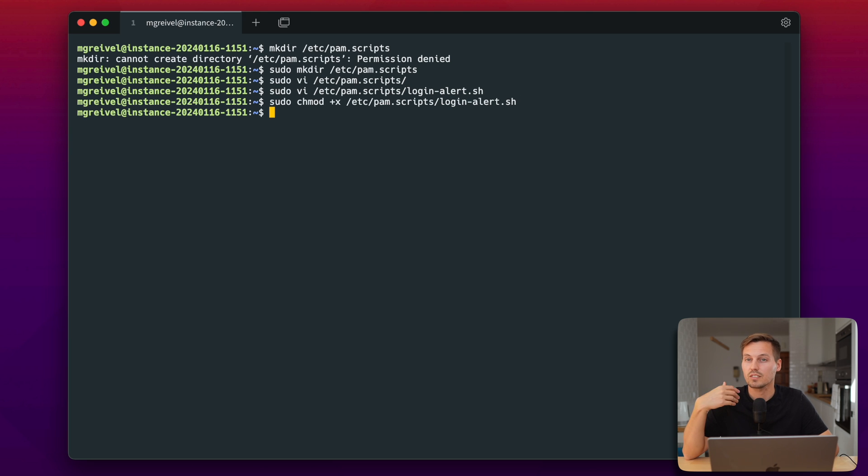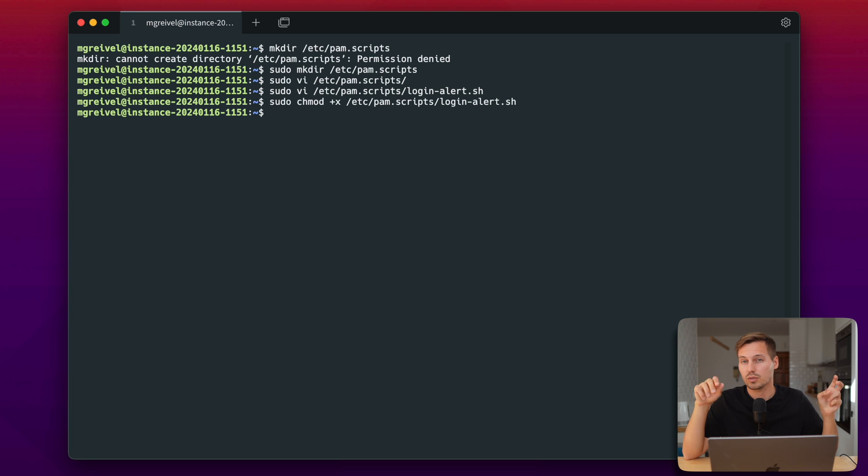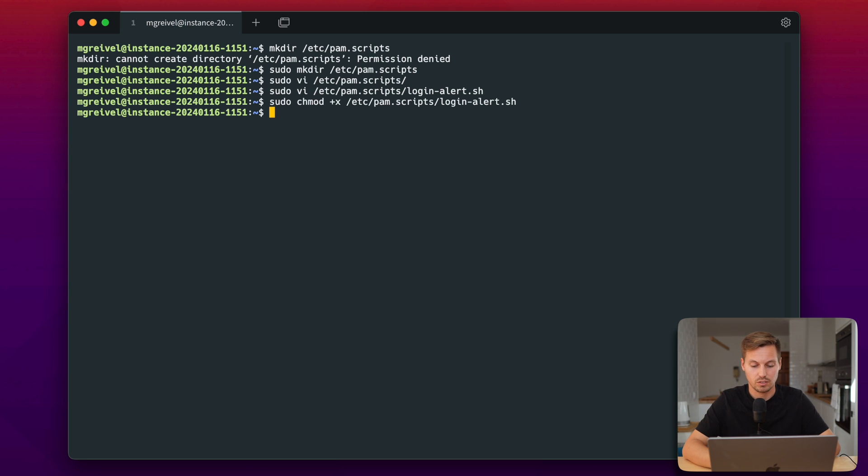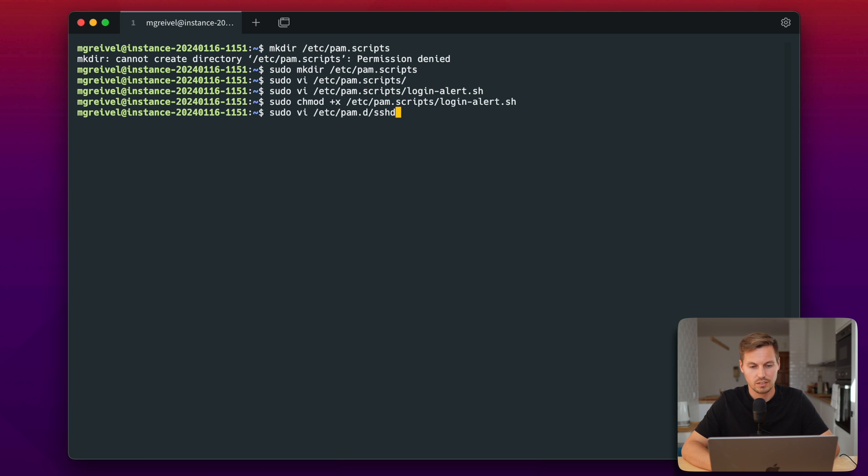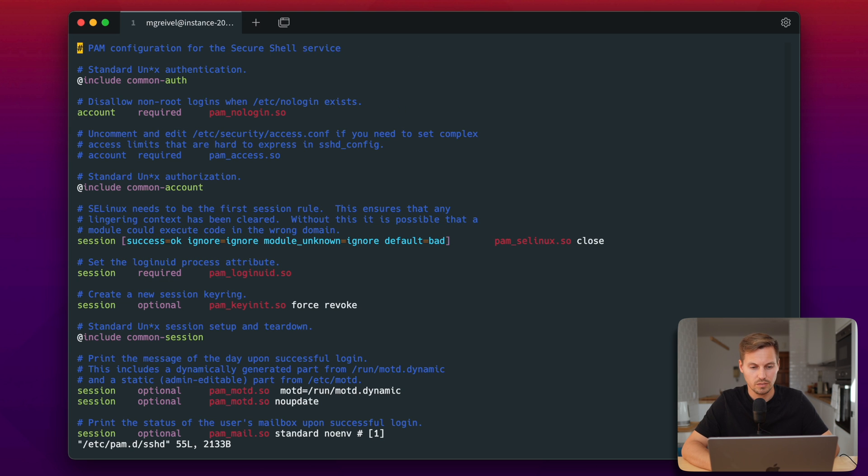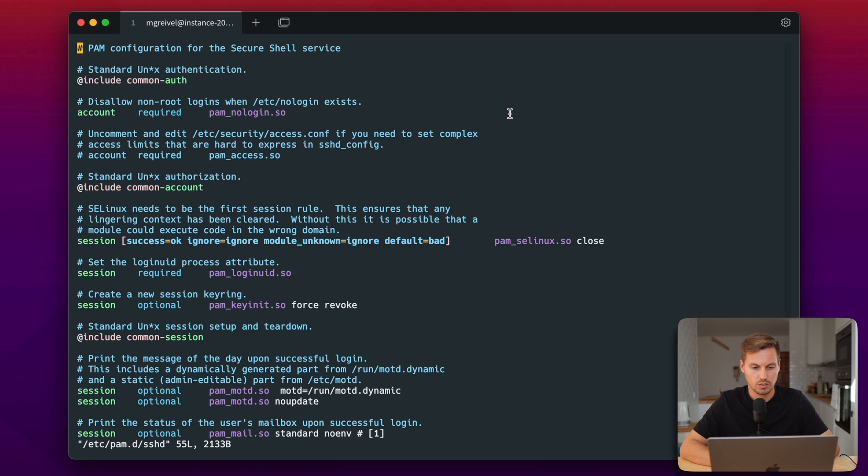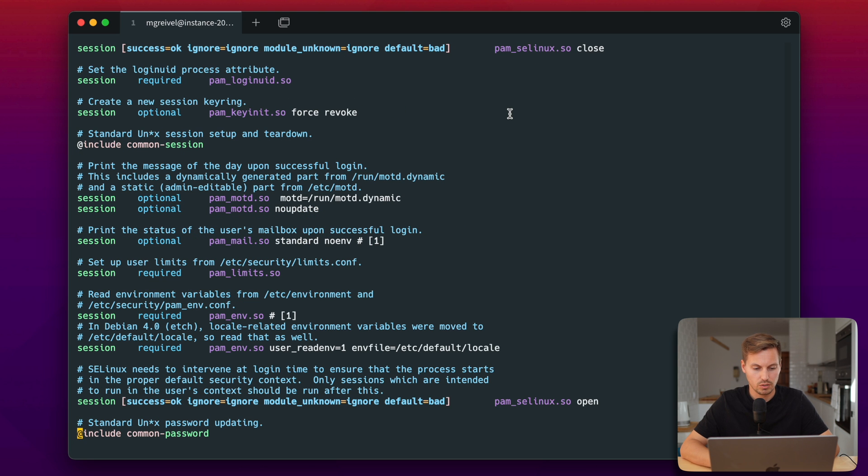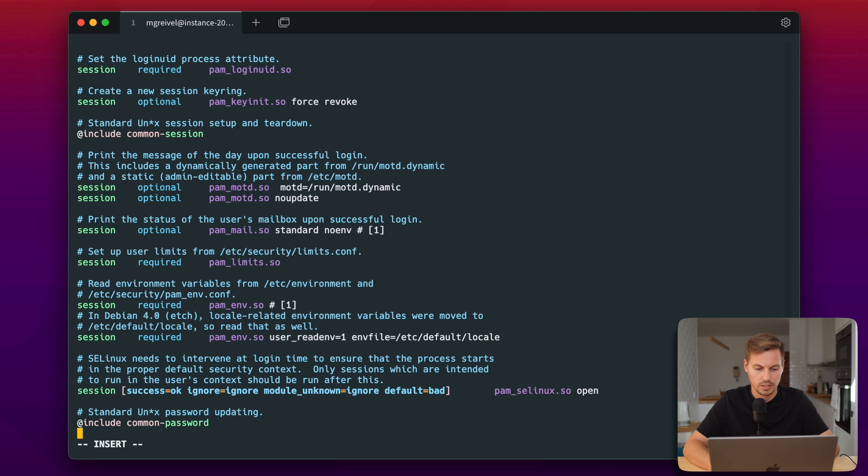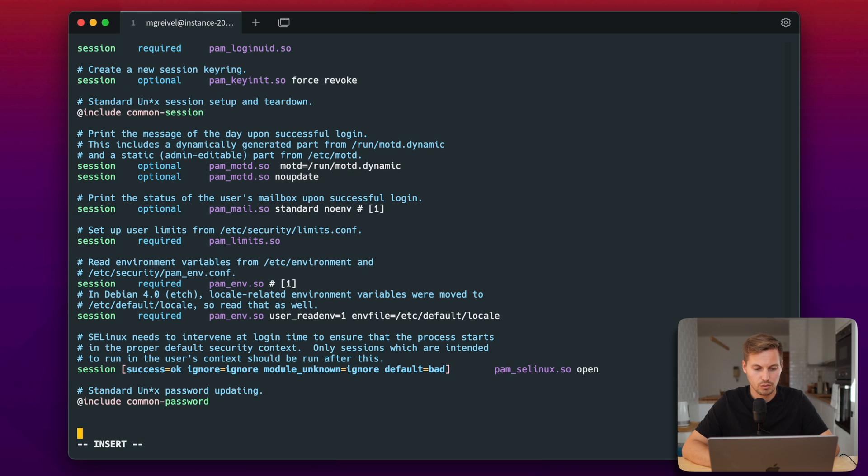And the last thing we have to do is to now call the script whenever an action is being triggered. So we will modify the file /etc/pam.d/sshd. Then you can scroll down to the bottom and add the following line.